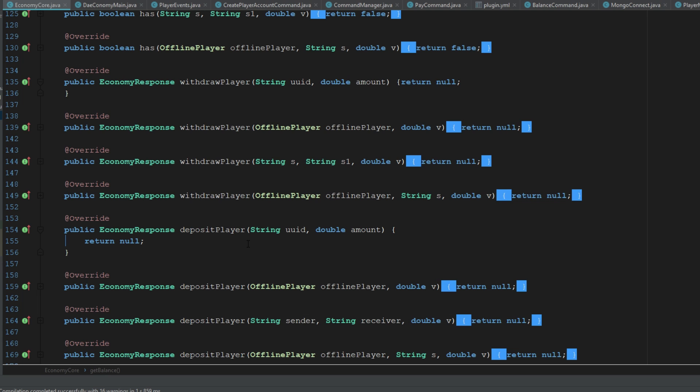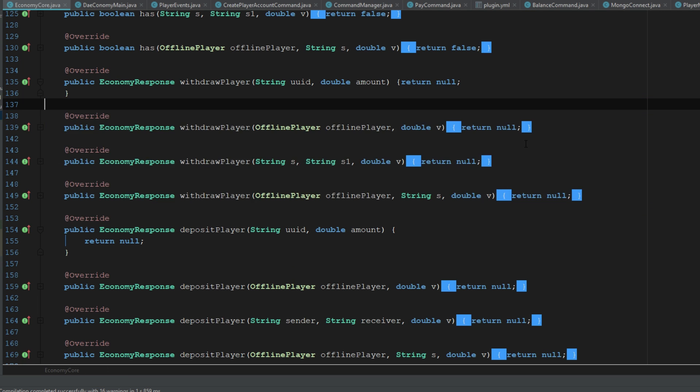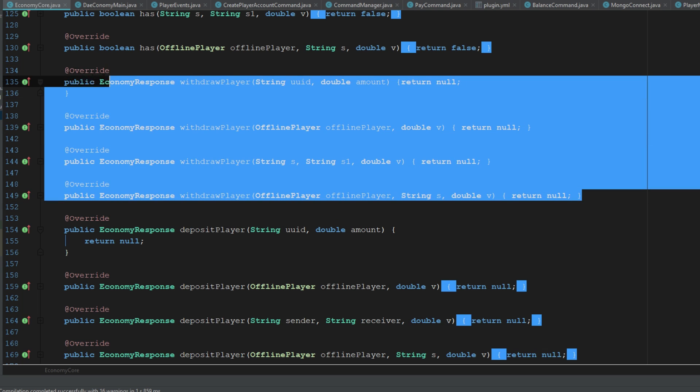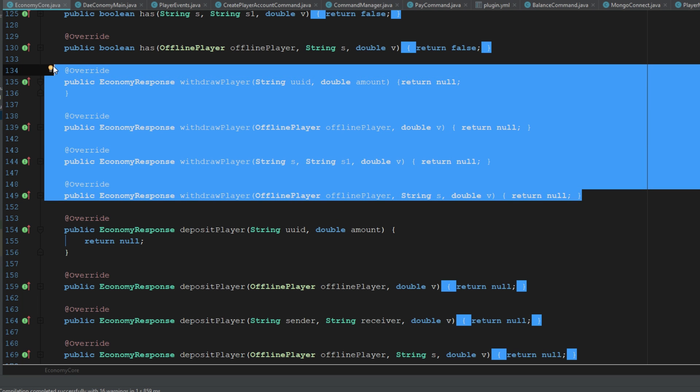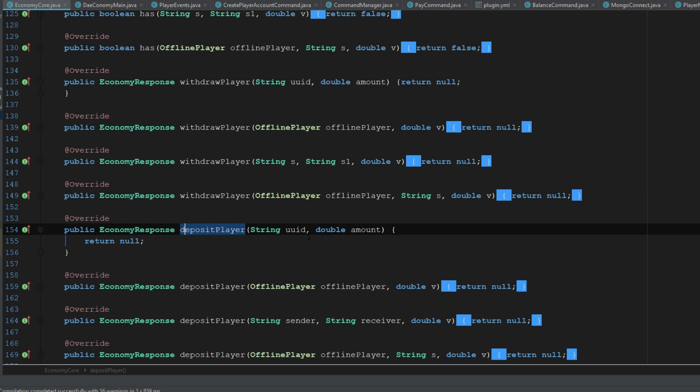deposit player. So there's a few things that we can sort of do this. There's a lot of ways. So we could go ahead and use all of these withdrawals. We could withdraw from the player first or from the person who's sending it, and then we can deposit it into the player that we want to use.